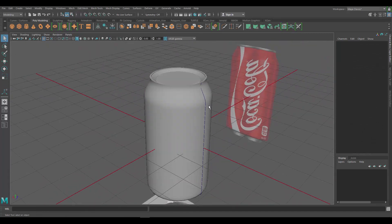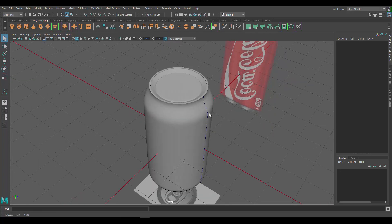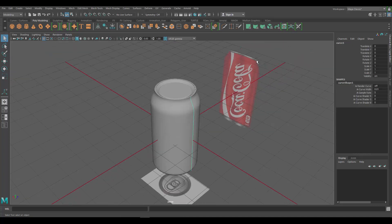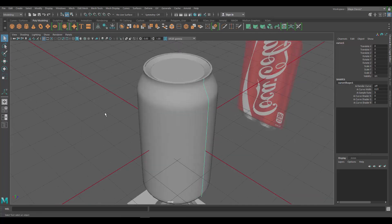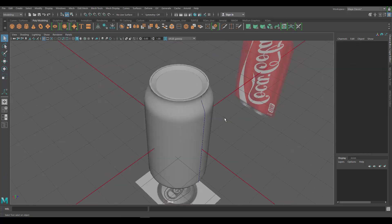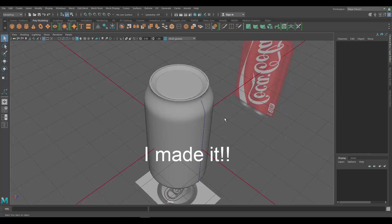And there you go — we have a soda can done! That was pretty easy. It took us about 15 minutes, and we were going slowly — if you knew what you were doing you could get this done in about 3 minutes. To recap: we used the CV Curve Tool to trace our image, then the Revolve Tool to get the 3D shape, closed it, and added more geometry to shape the top. If you're interested in my other video on making the soda can using a totally different technique, it's in the video description. If you made it this far, comment below — just say 'I made it!' — and if you liked this video, hit the like button and subscribe. Thank you!